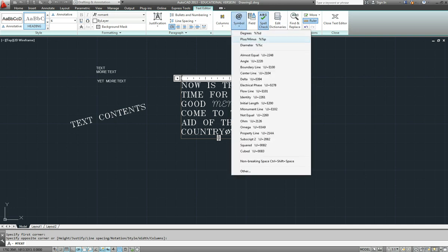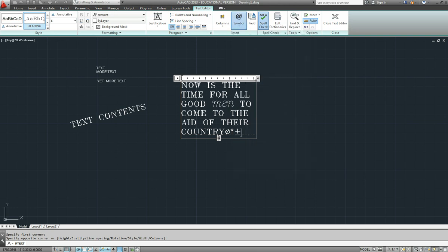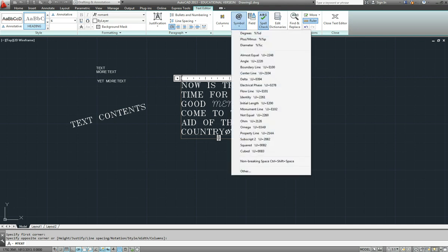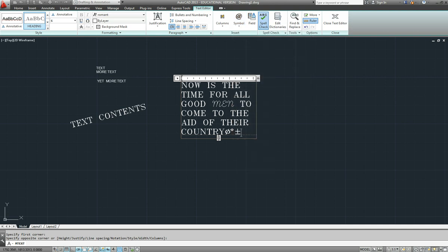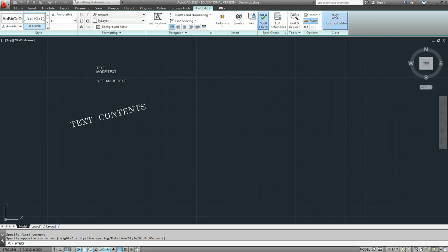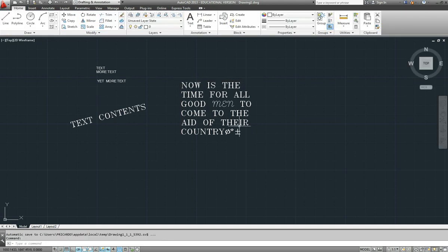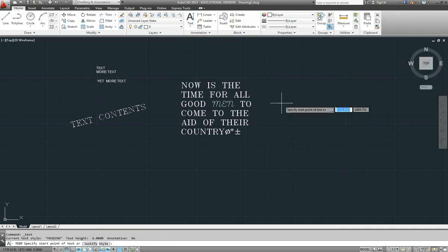If you're using single line text, you actually have to use a shortcut key to get to these. So you'll notice the %d, %p, and %c. I'll just close that text editor and go back to the single line text to demonstrate that.